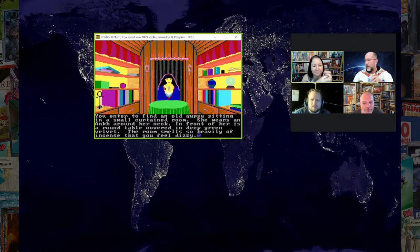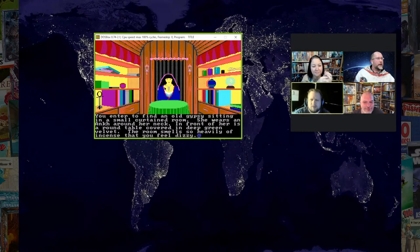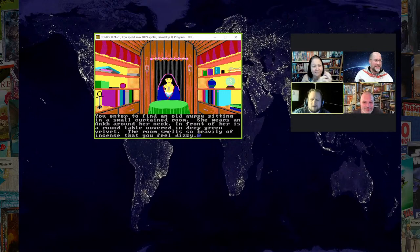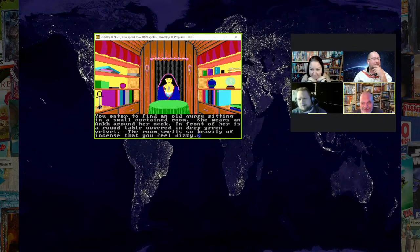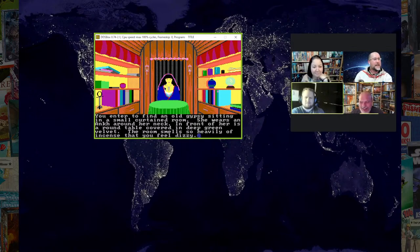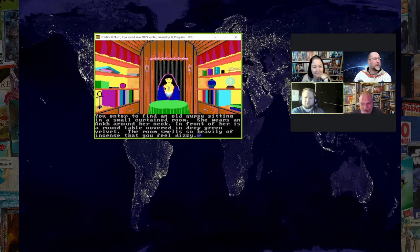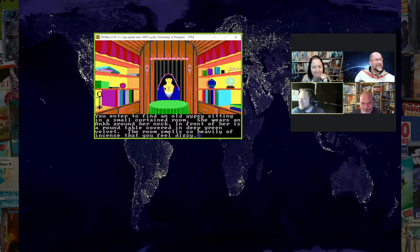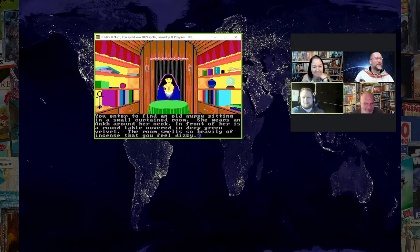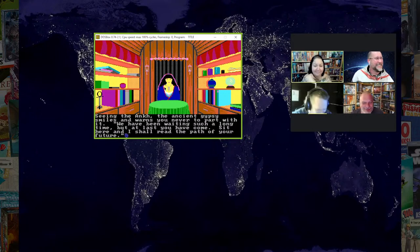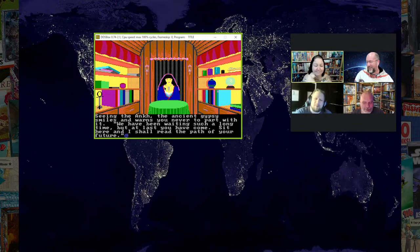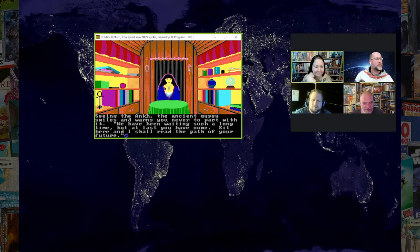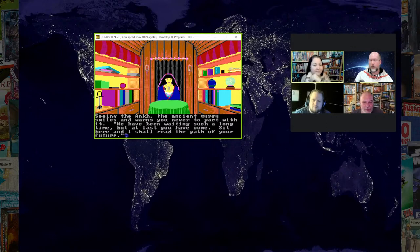Through the gathering dusk, you see a secluded gypsy wagon sitting off in the woods. You enter to find an old gypsy. She doesn't look that old, she looks about 30. She wears an awkward around her neck. The room smells so heavily of incense that you feel dizzy. Seeing the ankh, the ancient gypsy smiles and warns you never to part with it. We have been waiting such a long time, but at last you have come. Sit here, and I shall read the path of your future.